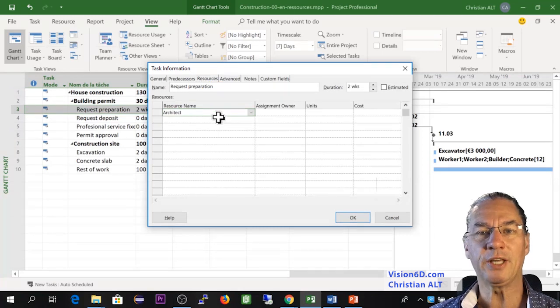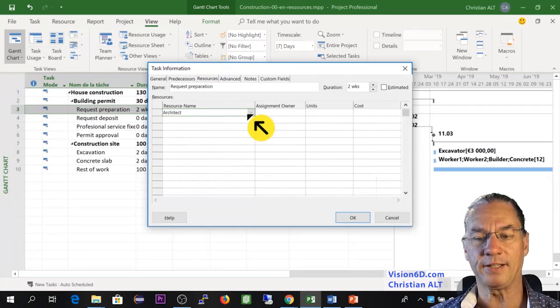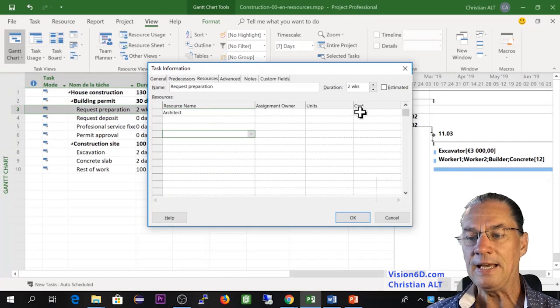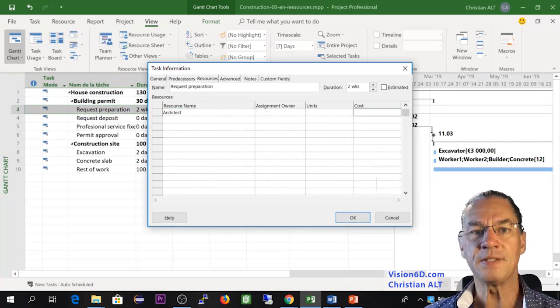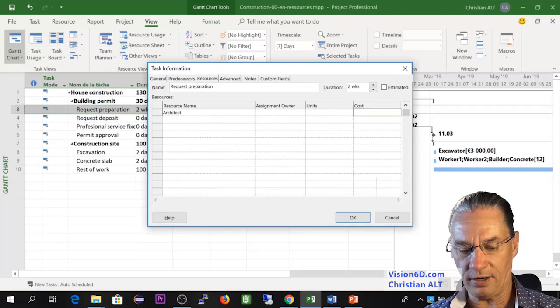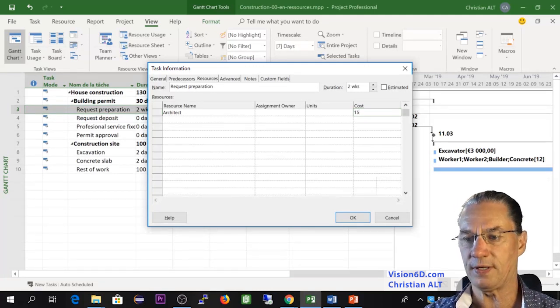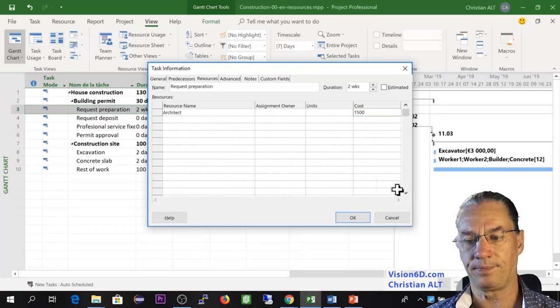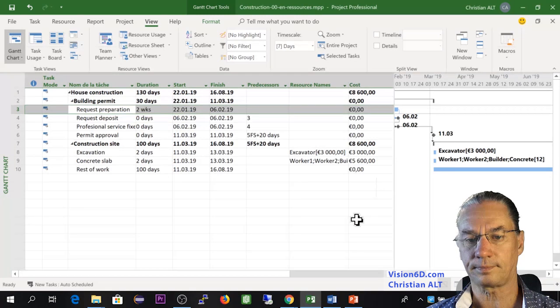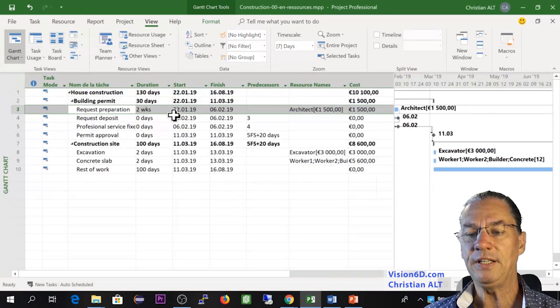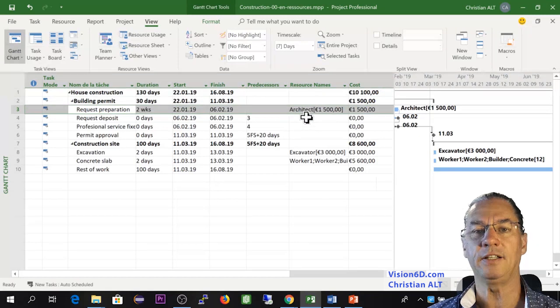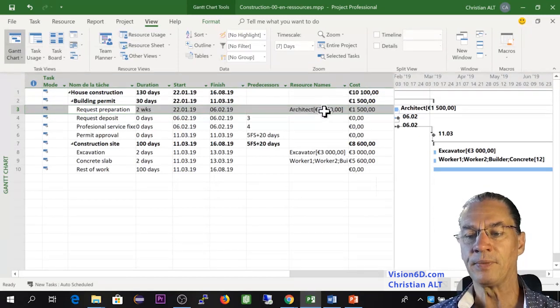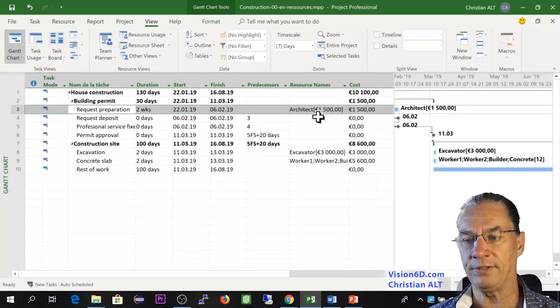And here in the column cost, since it's a flat rate, we are going to say that the architect is going to charge us 1,500 for this task. And now here on the line, you see that as we headed for the excavator, the architect is now defined as a cost resource for 1,500.